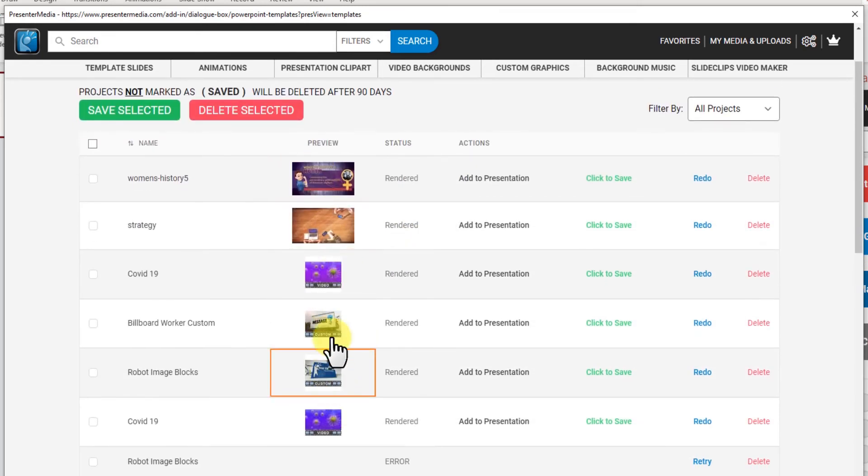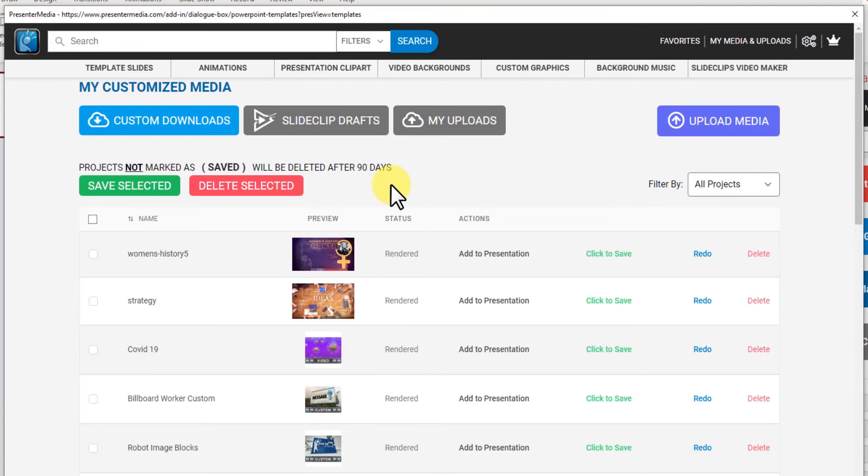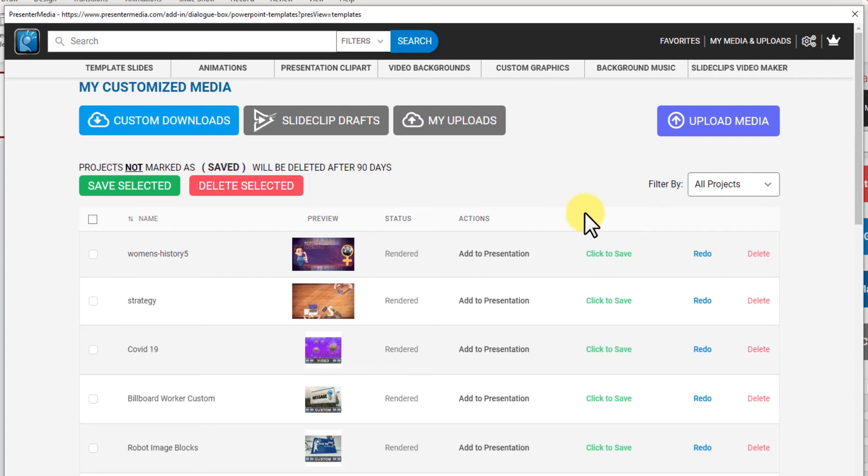over time. It will be deleted after 90 days so if you make something and you want to keep it forever and use it on other presentations in the future just click click to save and it'll save that forever.